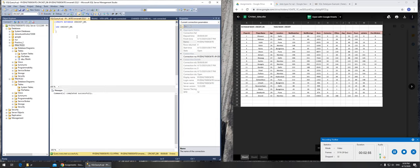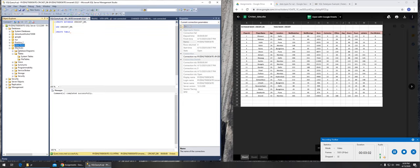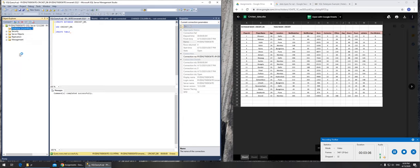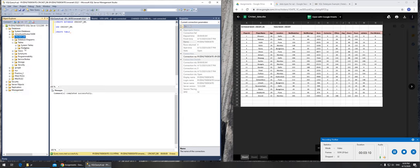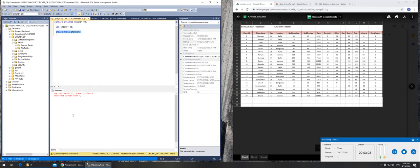Now we have to create a table. I'll write CREATE TABLE. Let me go to the database — cricket isn't there yet, but after refreshing it shows up. In the tables folder there's nothing yet. So I type CREATE TABLE with the table name cricket and try to run it.